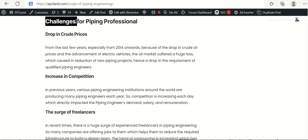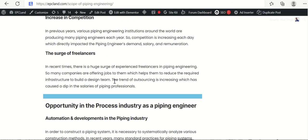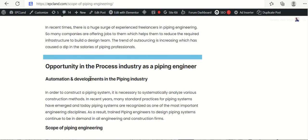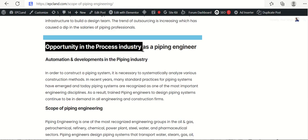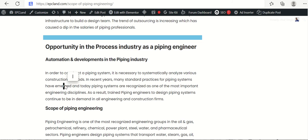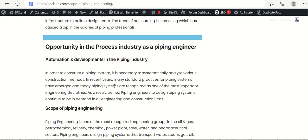So these three: drop in crude prices, increase in competition and surge in freelancing. This has become a major challenge for piping professionals. This is the truth. But at the same time, now this was a negative side. Now let us look at the opportunities. What are opportunities available in process industry as a piping engineer? First of all, if you see the automation and development in piping industry.